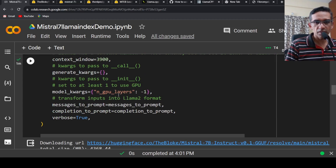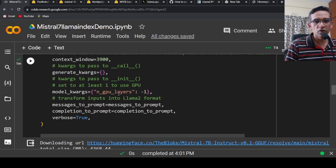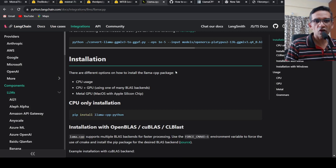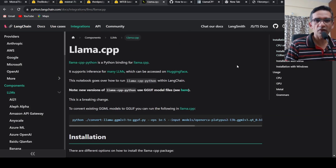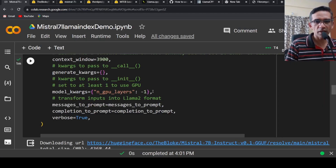If I set gpu_layers equal to minus 1, it offloads all GPU layers onto the GPU. This is documented in the llama_cpp Python parameters. I want to make use of the GPU while still using a quantized model.